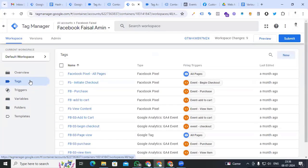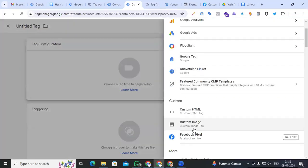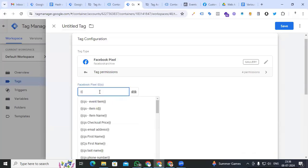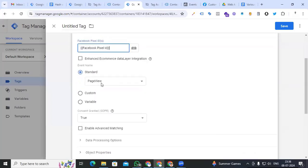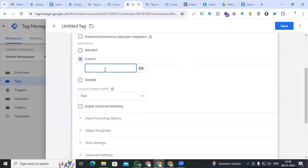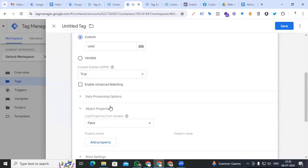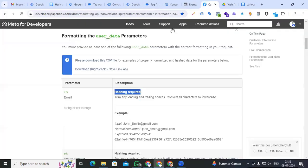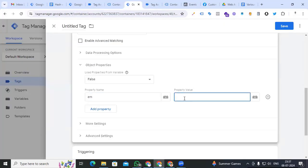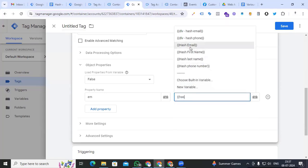Now go to Tags and create the lead tag for Facebook Conversion API. We have already created triggers and all hashing variables. New tag, tag configuration — Facebook Pixel. Add our Pixel ID using the constant variable already created. Select the standard event 'Lead', also set a custom event. Go to Object Properties, add property 'em' from developer.facebook.com, and add our hash email variable.